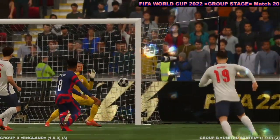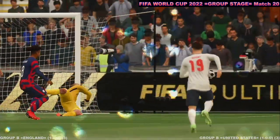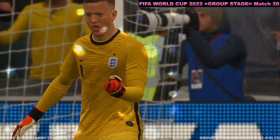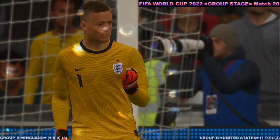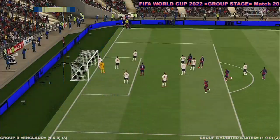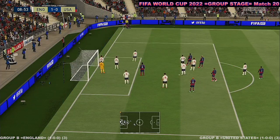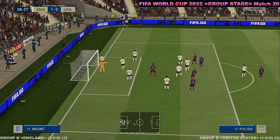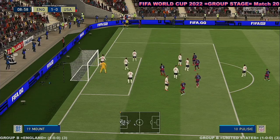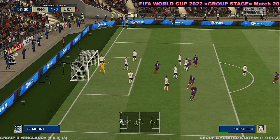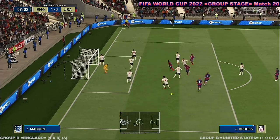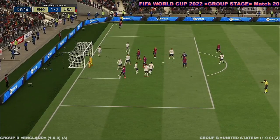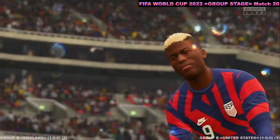That was a big chance, and really he should have taken that. But let's give credit to the goalkeeper — it's a decent save. He's driven in the corner, and a squandered opportunity there.